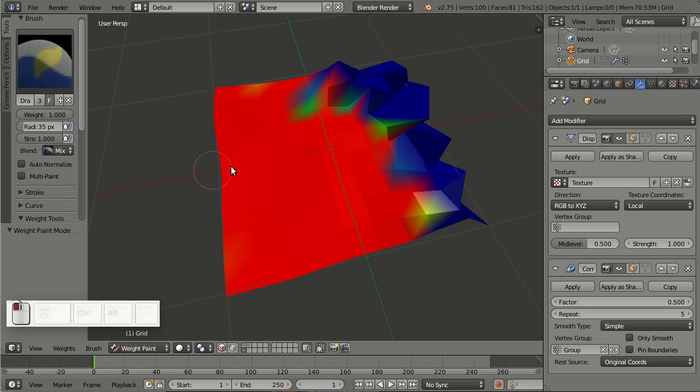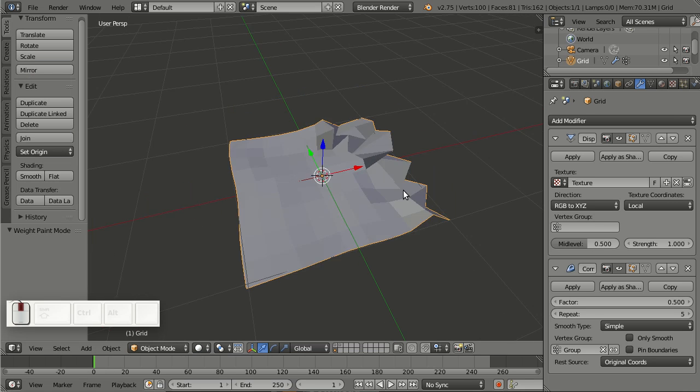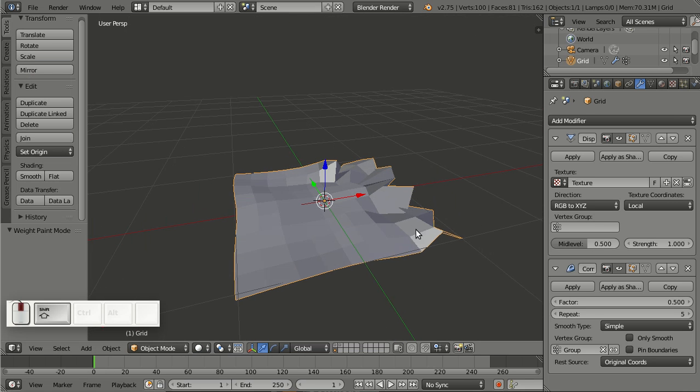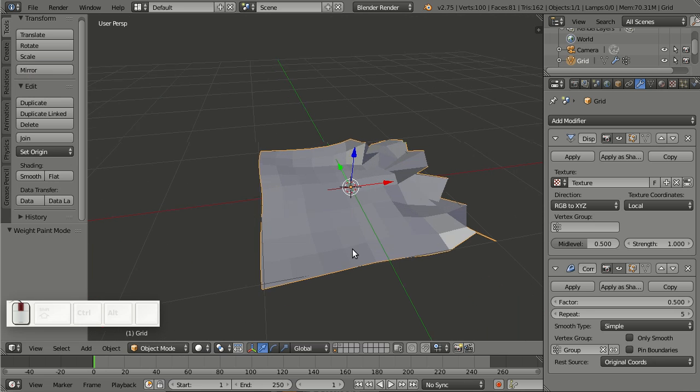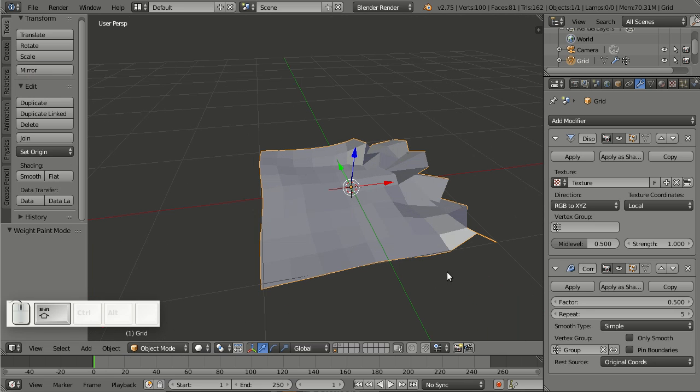So this is it about the corrective smooth modifier. It's really useful, so you can enjoy it, especially for rigging.